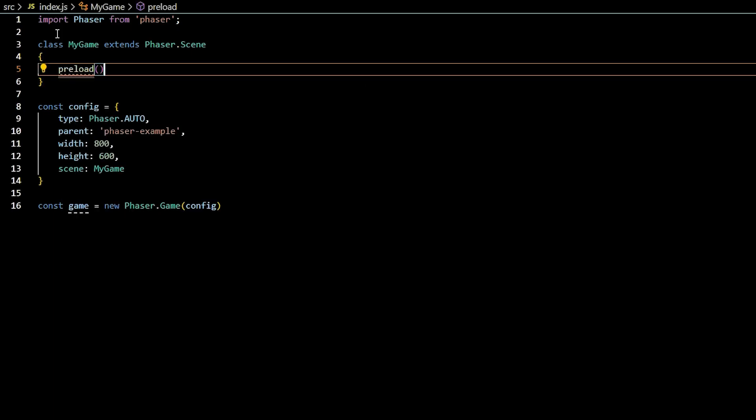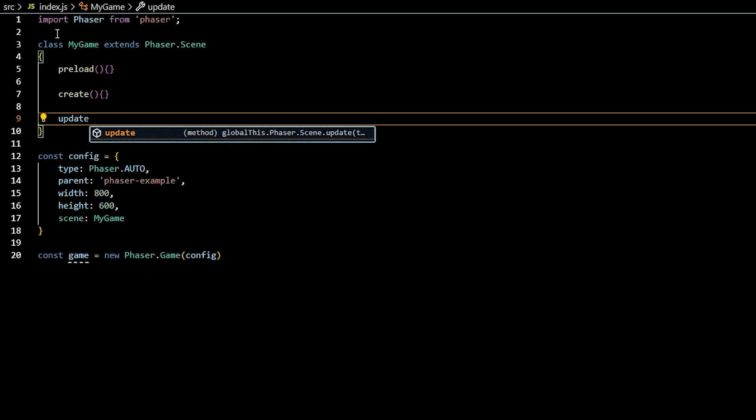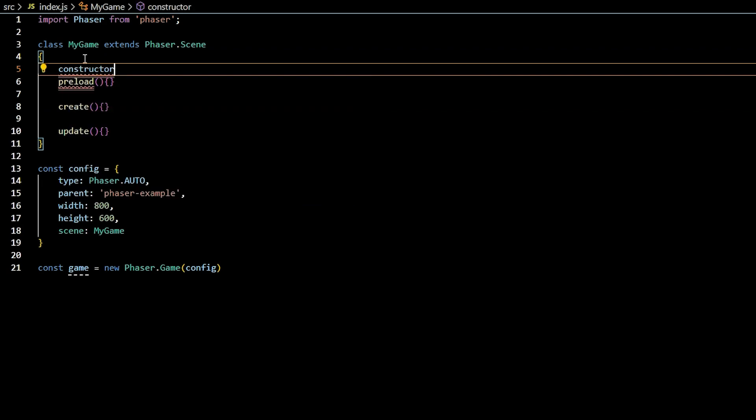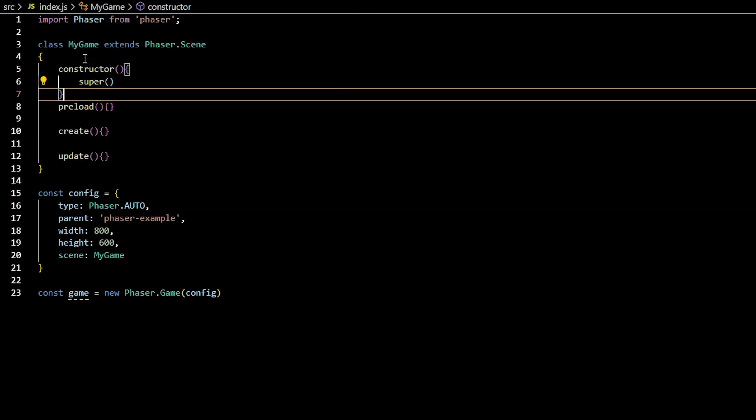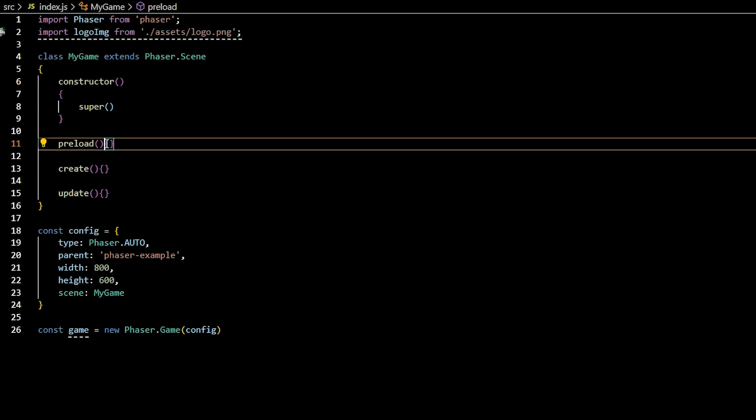Scenes are regular JavaScript classes and can have as many methods, aka functions, as you like or need for your game. But there are some special methods that come built into Phaser scene classes called preload, create, and update. You can also add a constructor and call the super function, but this is JavaScript OOP 101 and not unique to Phaser.